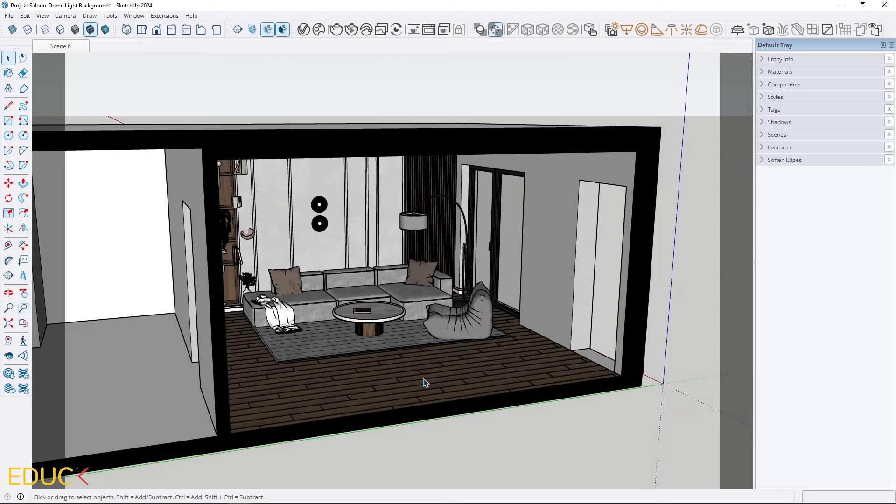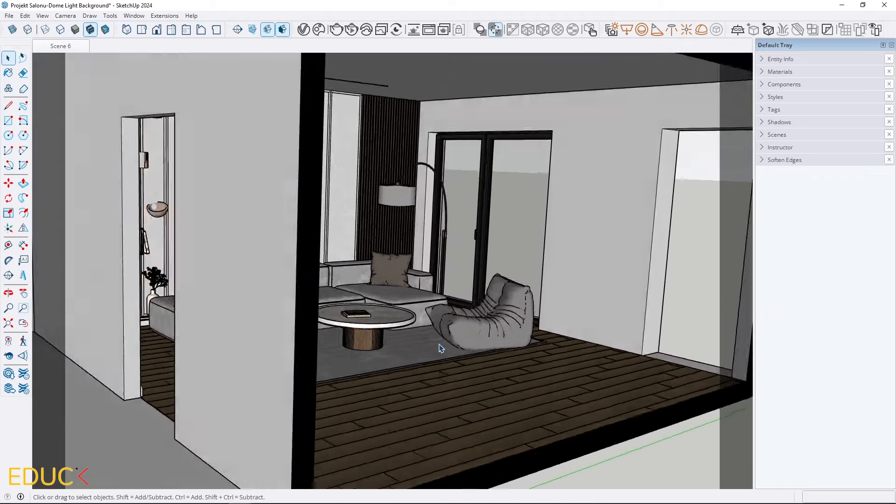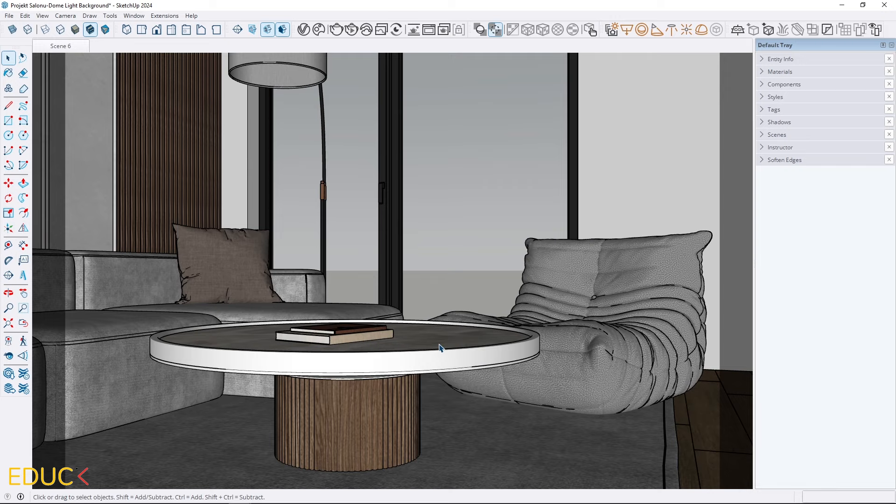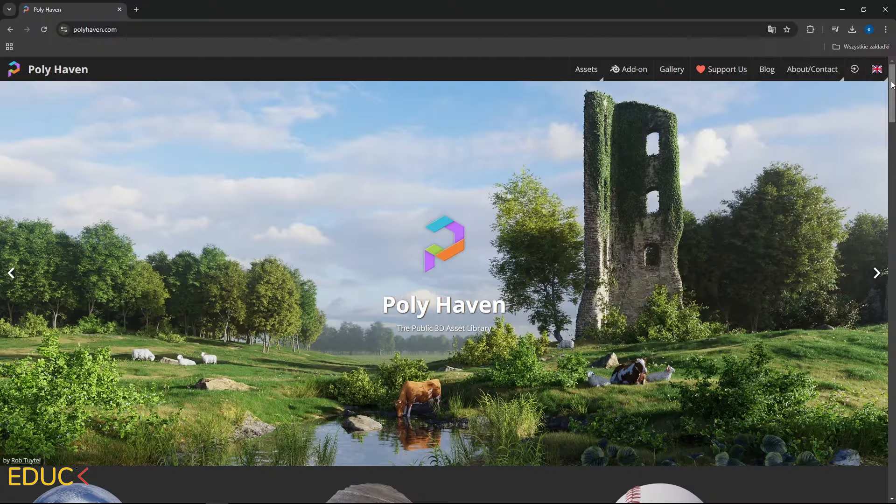This is our living room scene. First I will create natural lighting using a dome light. To do this we need an HDRI map which I will upload to the dome light.